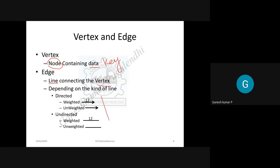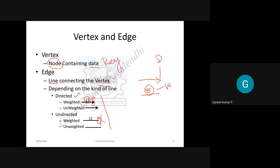The edge connecting vertices may be of different kinds. If there is an arrowhead on the line, it is a directed edge; if there is no arrowhead, it is an undirected edge. If the line carries some numerical value, it is called a weighted edge. So a graph can be: directed weighted, directed unweighted, undirected weighted, or undirected unweighted — based on the nature of its edges.